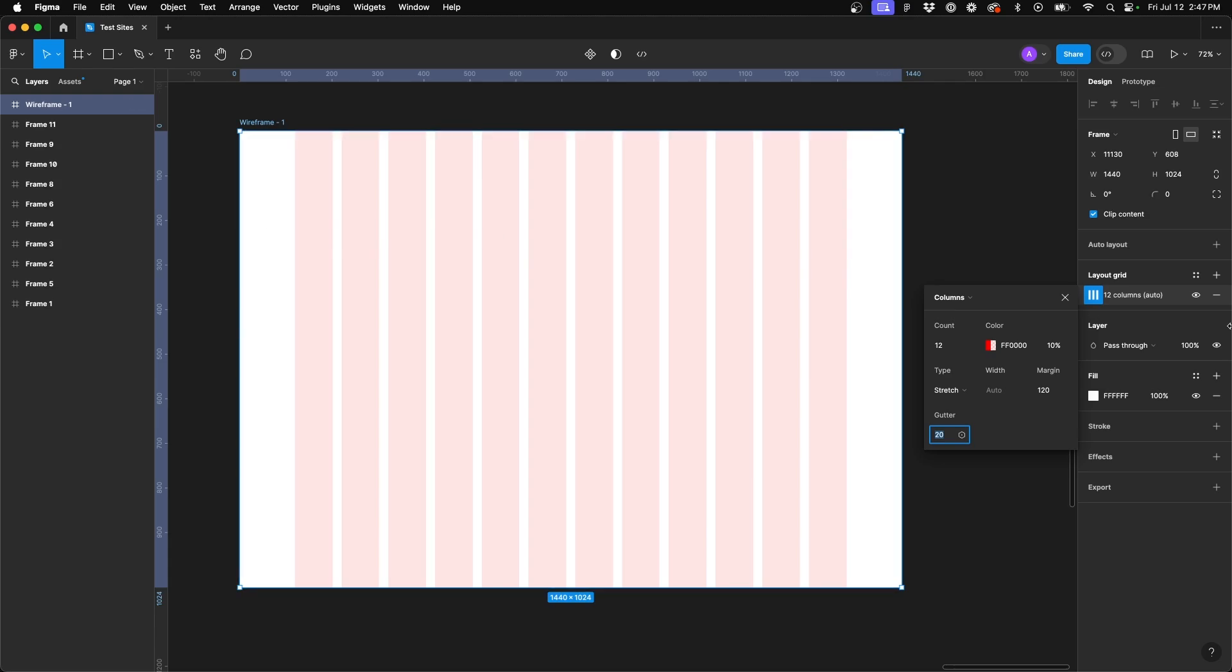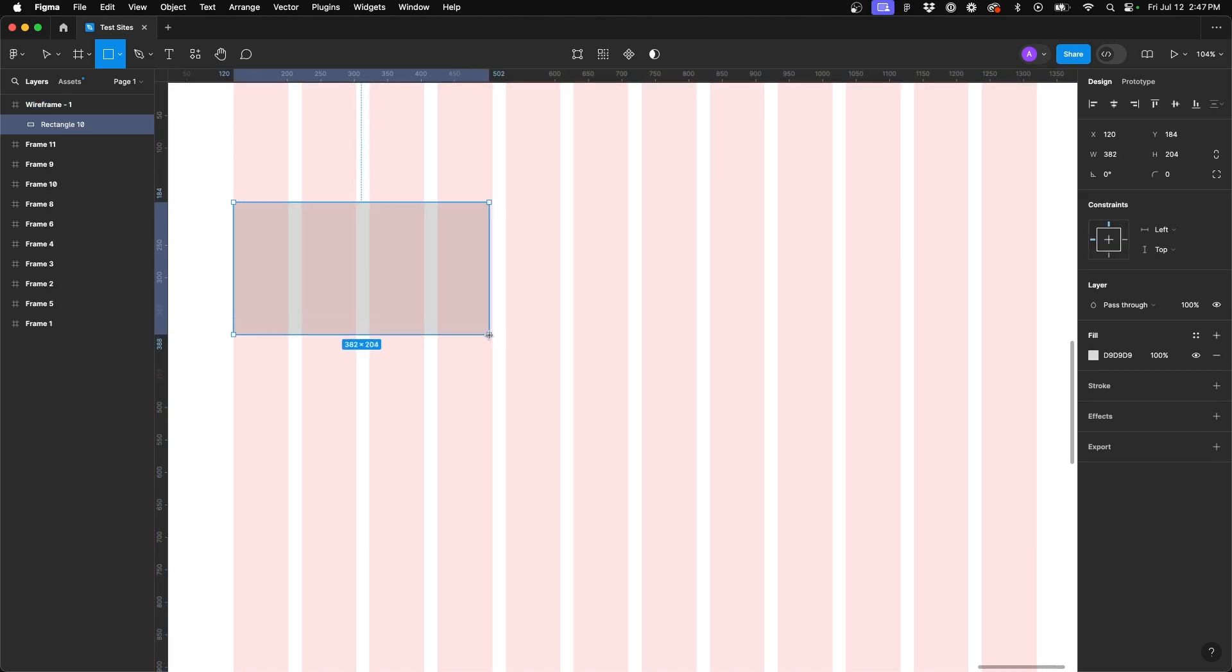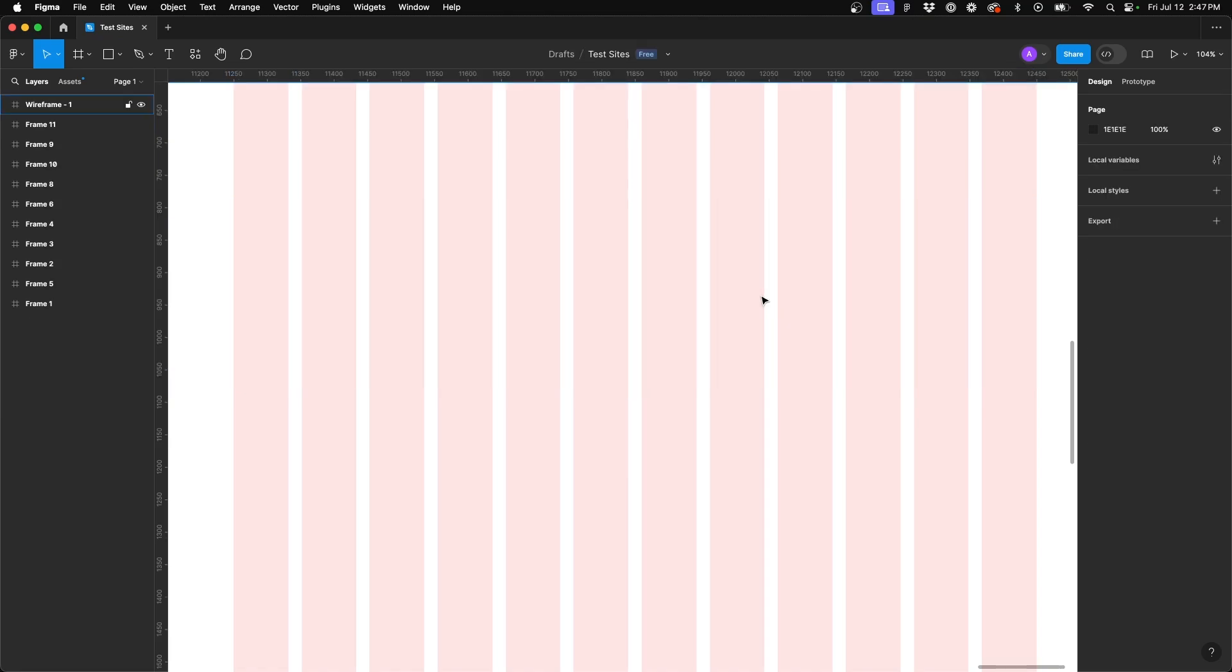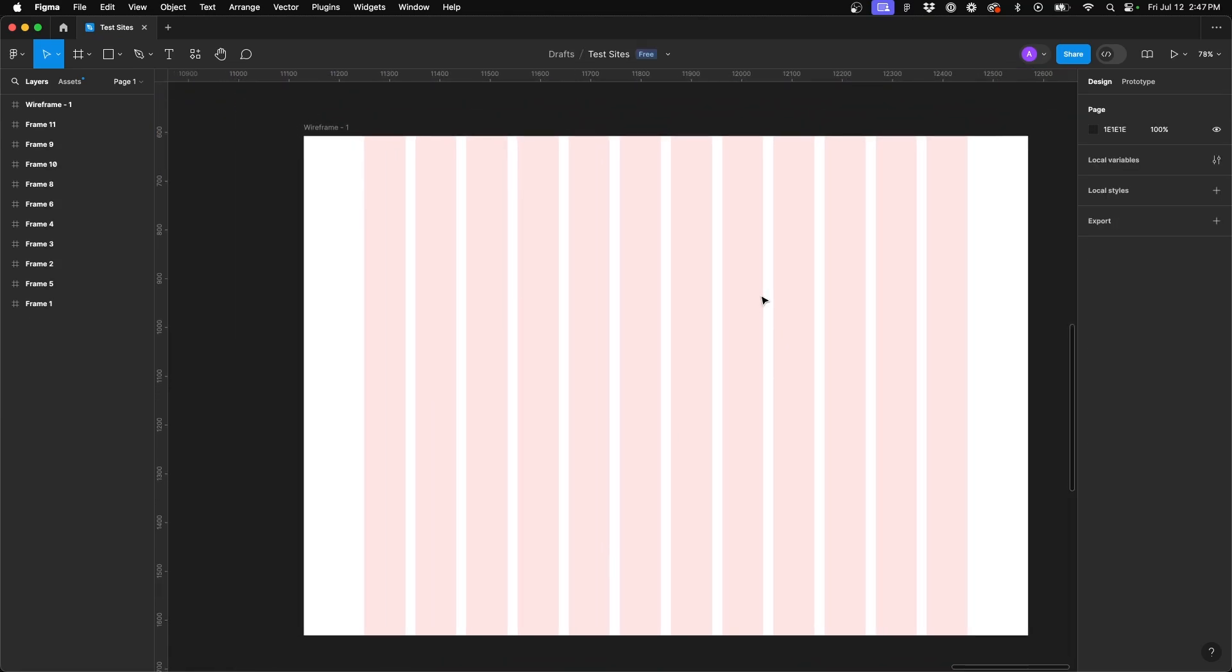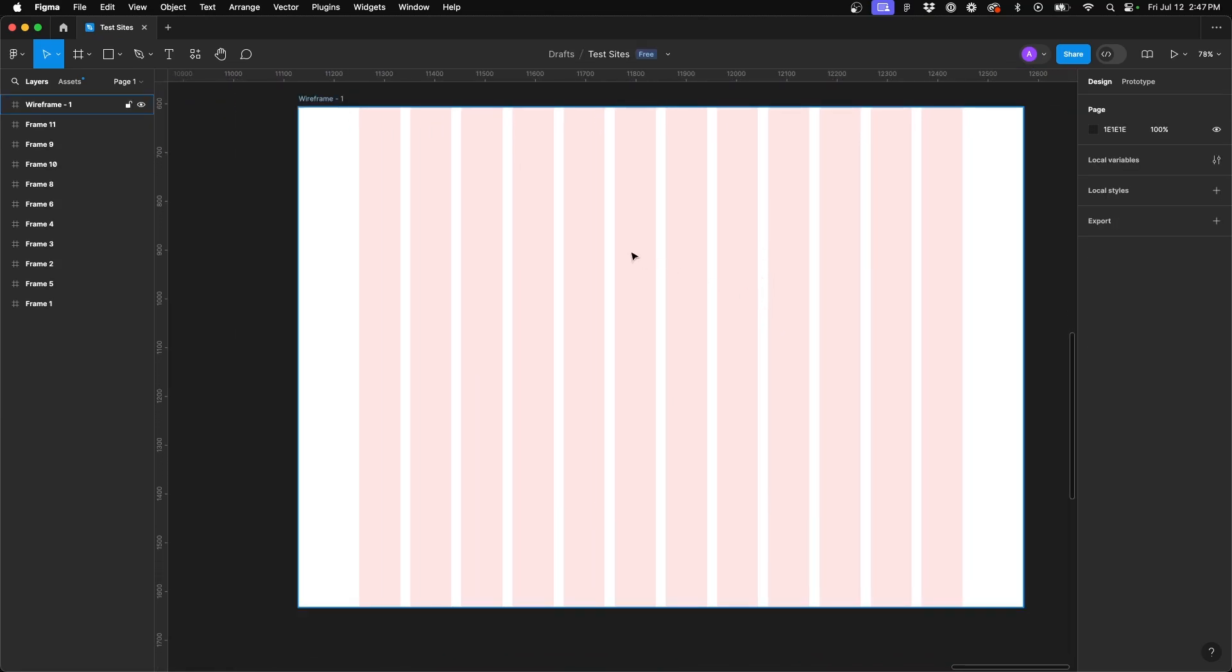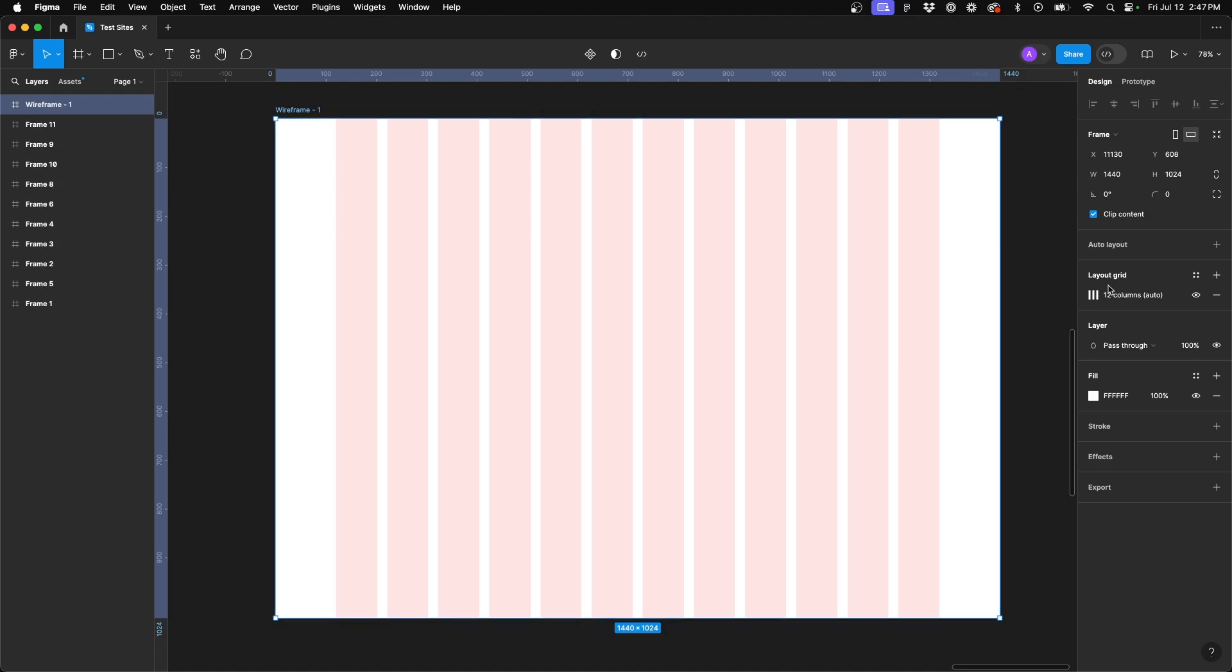And we can go ahead and draw a rectangle just so you can see this is exactly correct, 1200 pixels. You may need to do a little bit of different math based on the container width that you might utilize for your layouts.